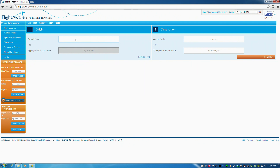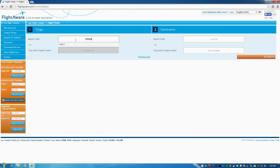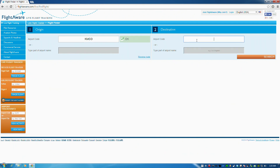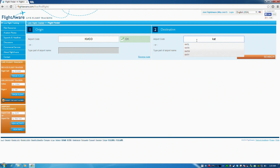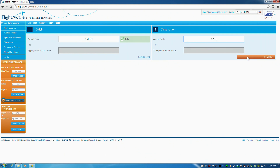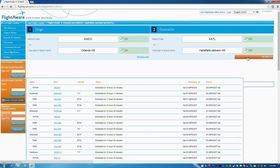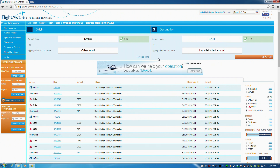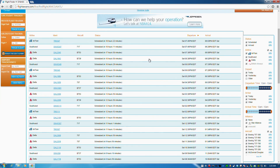So let's say we were planning a flight from KMCO, which is Orlando, all the way out to KATL — Atlanta, Georgia. Let's see what's in there. And you can see there's a bunch of flights in here.